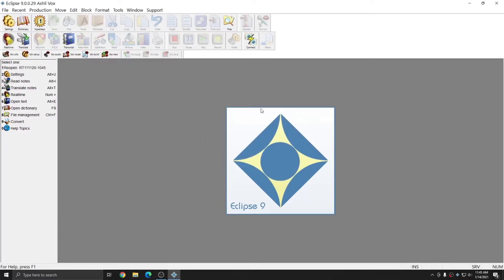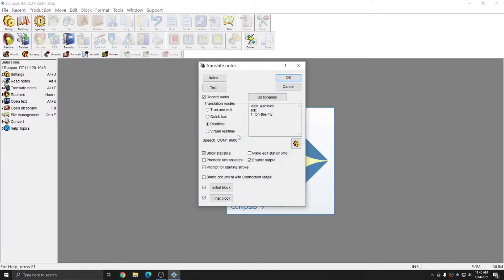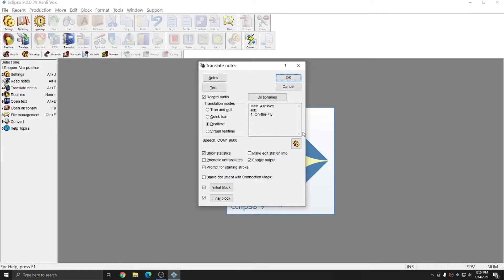If there are settings that you'd like to change or dictionaries that you'd like to change before you start your job, however, you can also click the translate button and select real-time, and then press OK. I'm going to start real-time using this method, and I'll press OK.